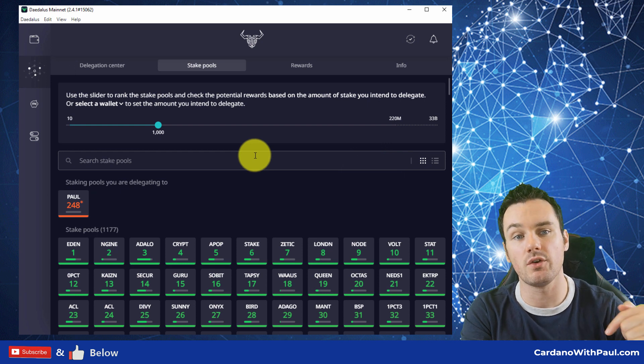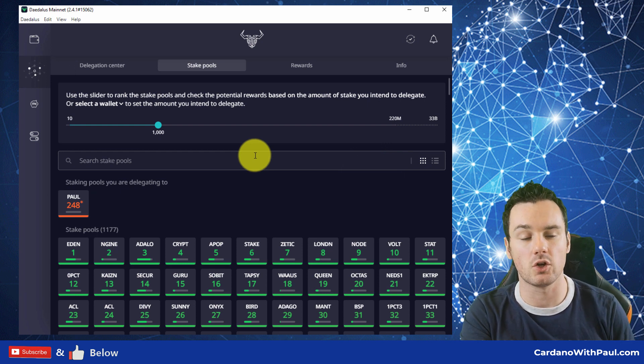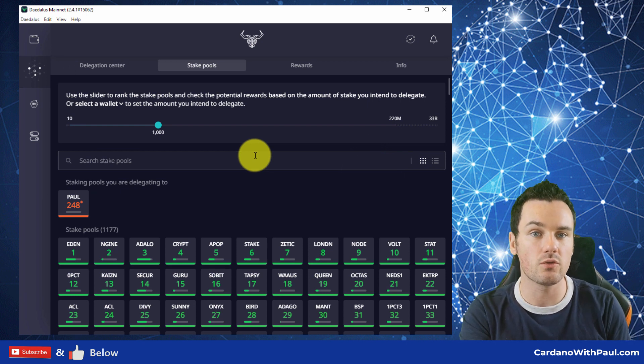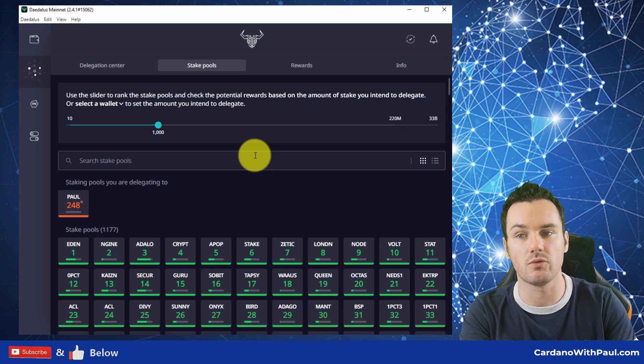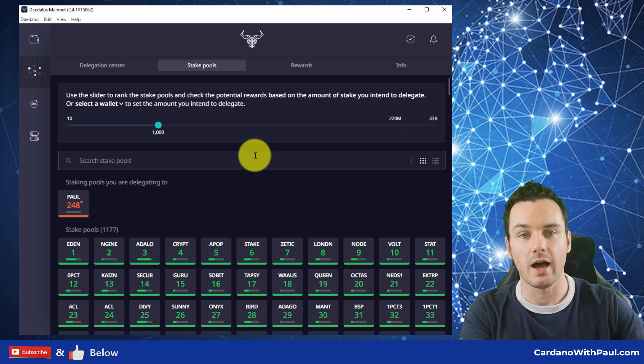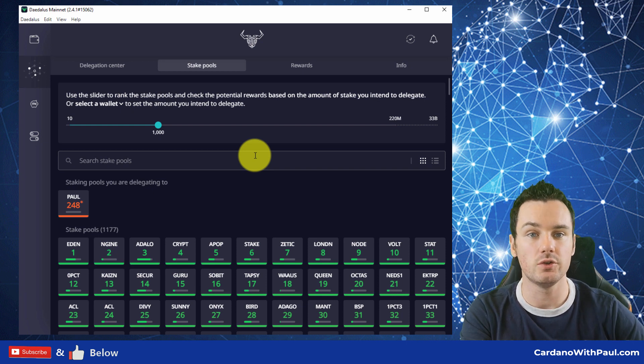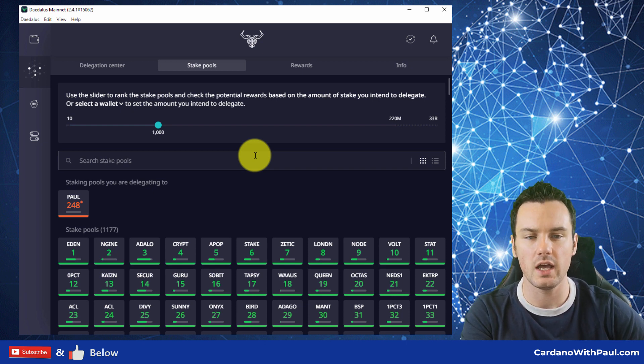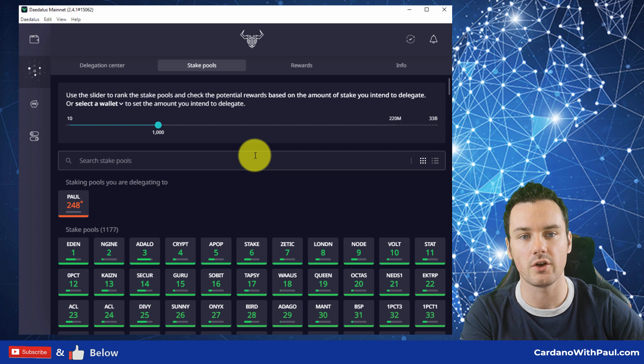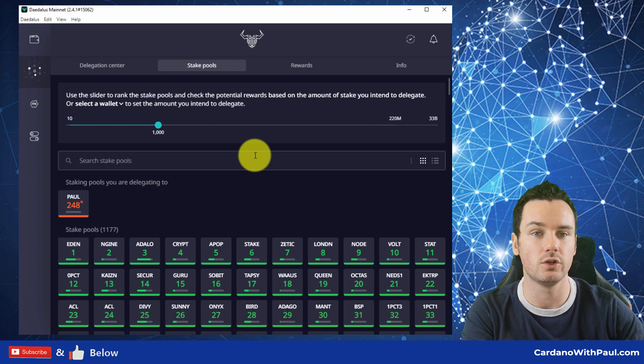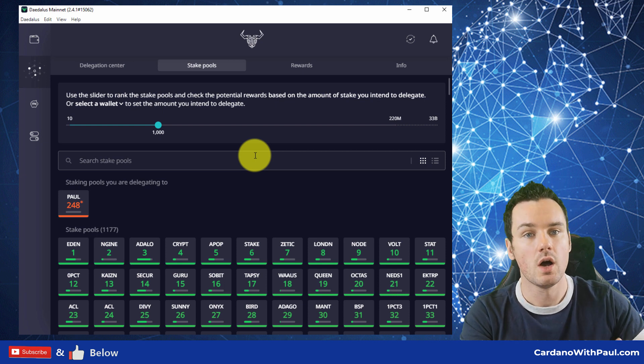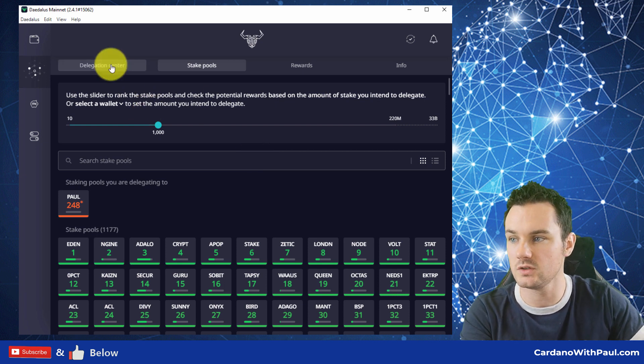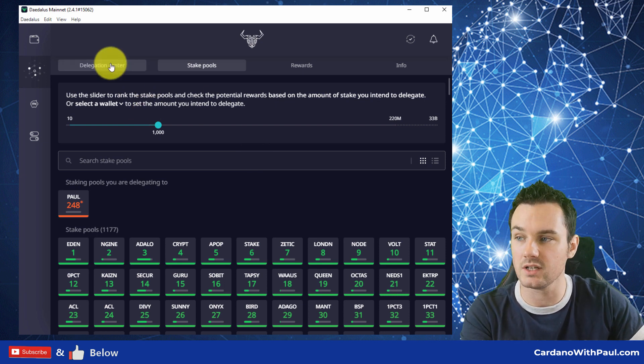And again, I'll link a video down below that goes through the process of what you should look for when you are looking for a stake pool. That video uses adapools.org or pooltools.io, both really good websites to use, but that will be linked down below.